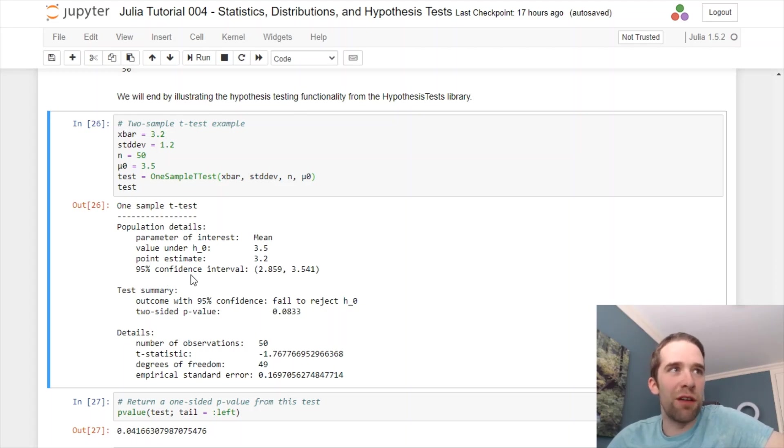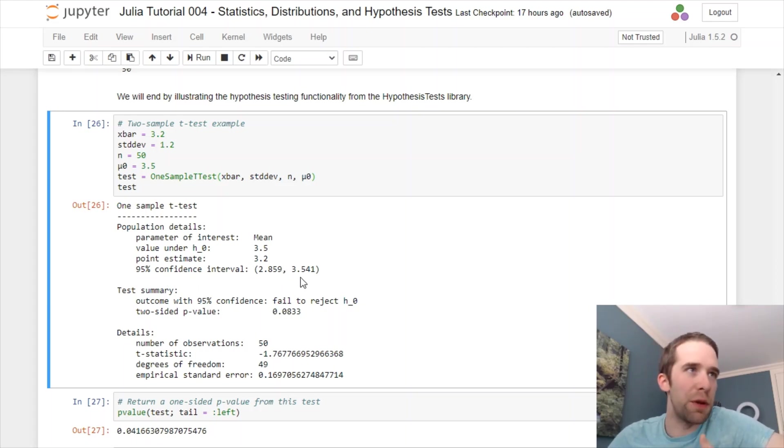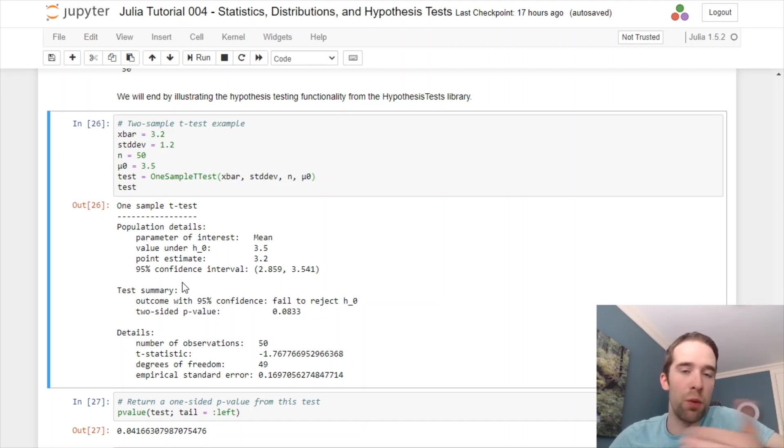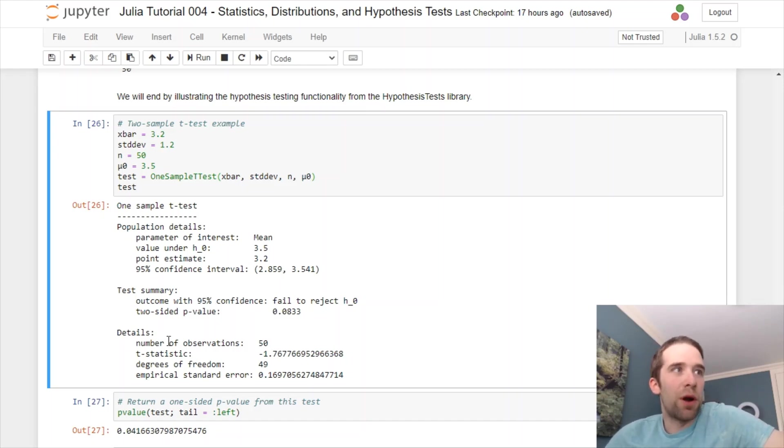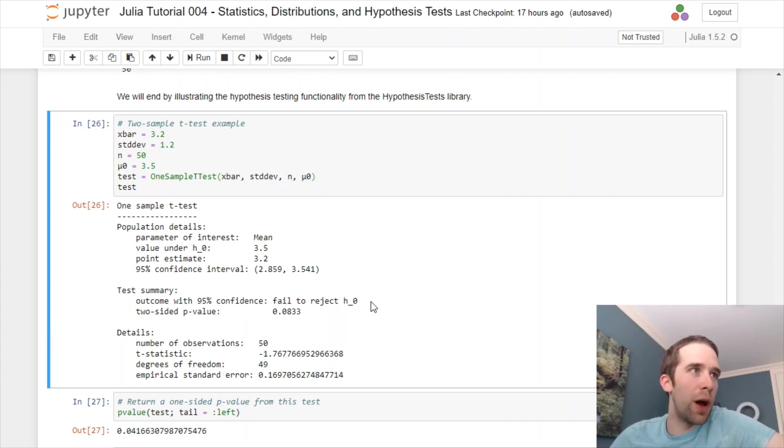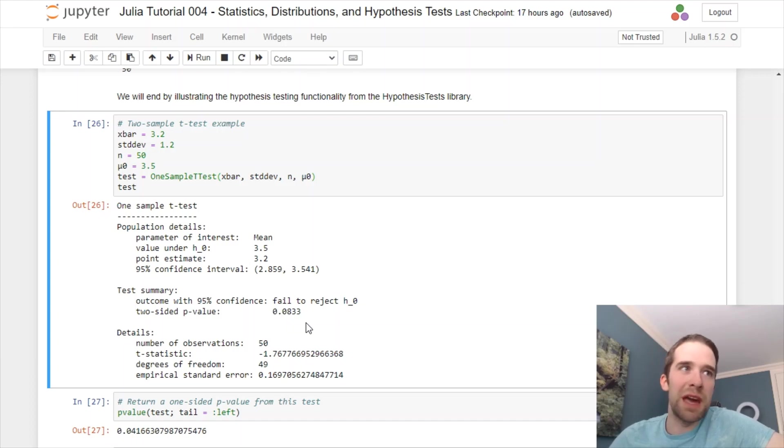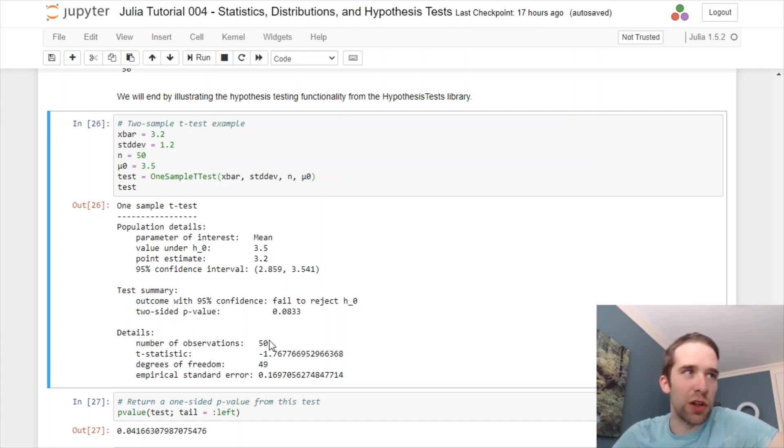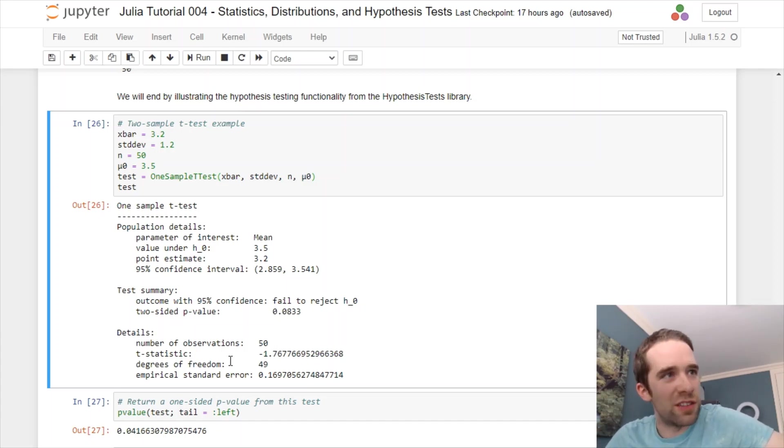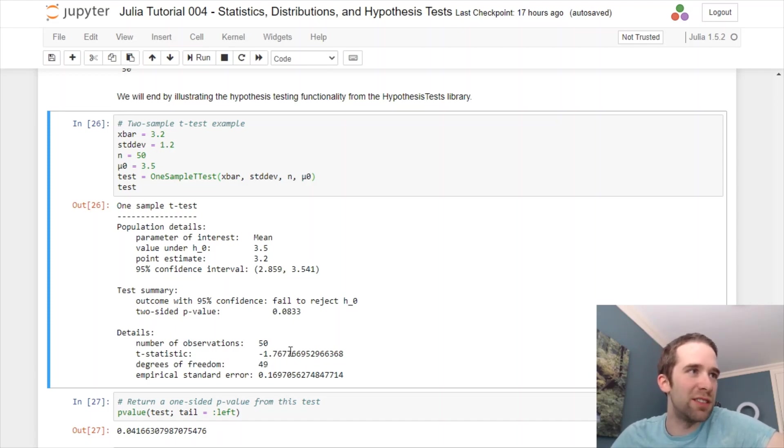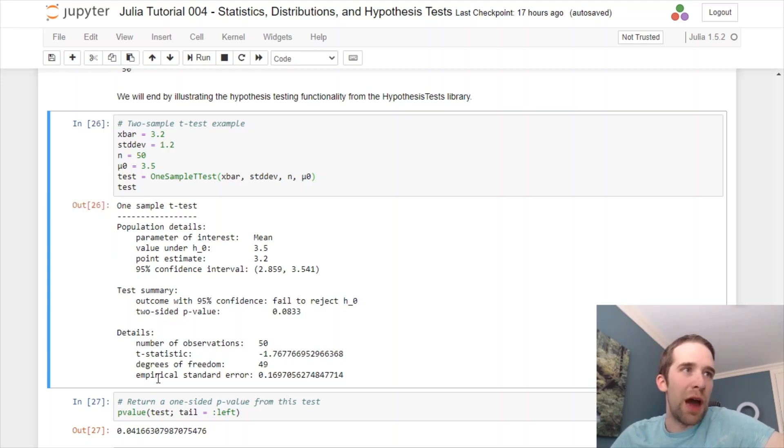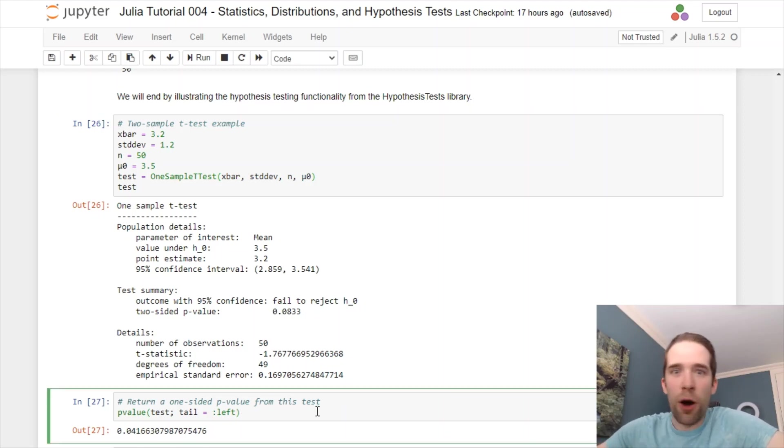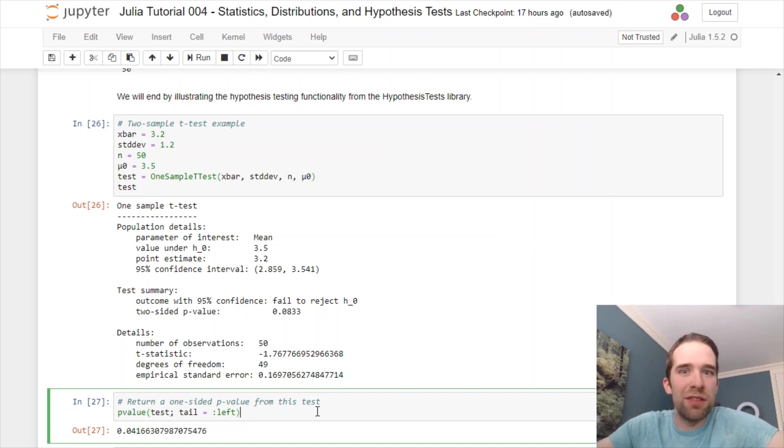The 95% confidence interval we have is 2.859 to 3.541. We have a two-sided hypothesis here, although you could specify that we want a left or a right-sided test. Our outcome, with 95% confidence, is that we failed to reject the null hypothesis. The two-sided p-value that we get here is 0.0833. We have all of our various testing information here, like we have 50 observations. The t-statistic that we got here was negative 1.768. We have 49 degrees of freedom, and we have an empirical standard error of 0.17, basically.